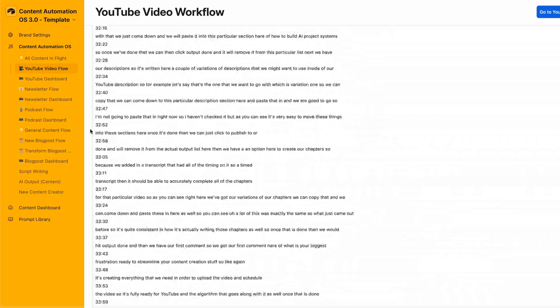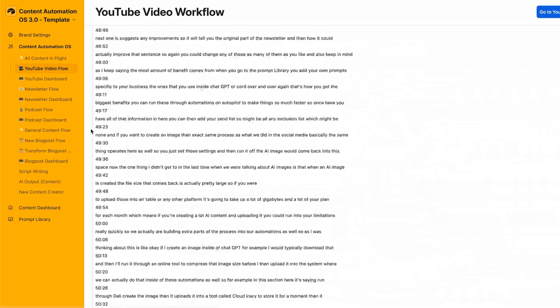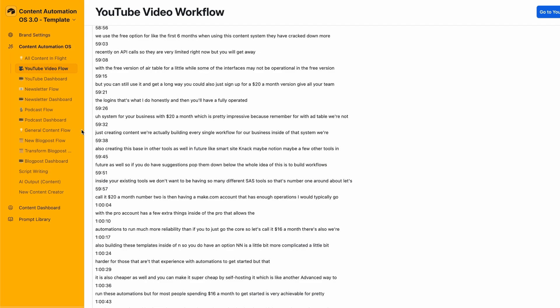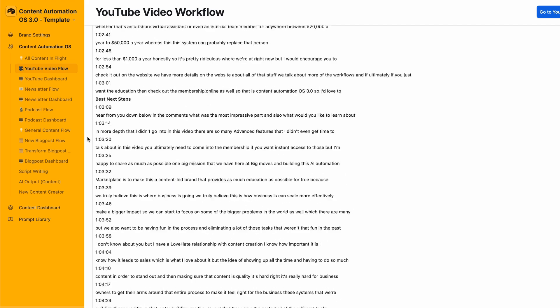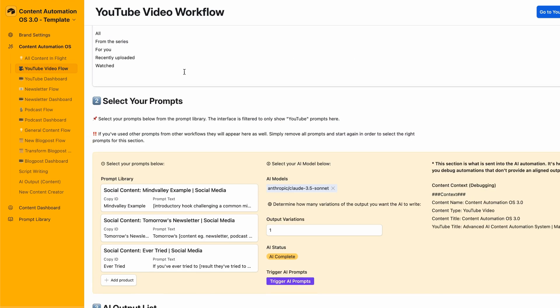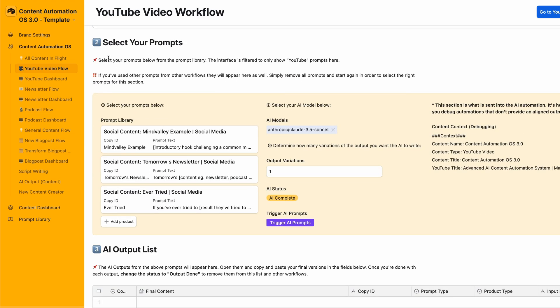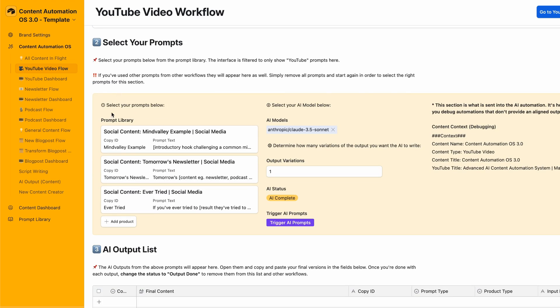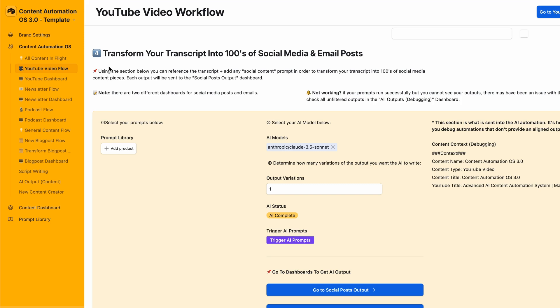As we scroll down, we can now get to the next stage where we begin to create some extra parts of the video. We can add in prompts for social media, for email. You can ask the AI to reference the transcript, reference all your brand voice guidelines, and transform it into whatever you need.